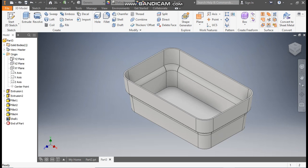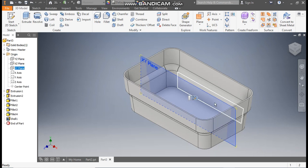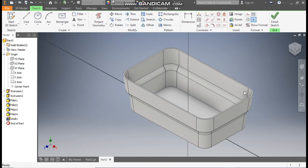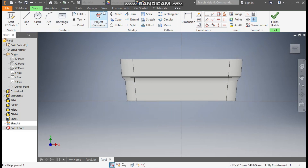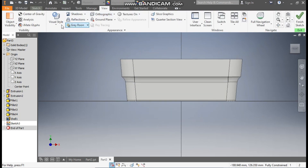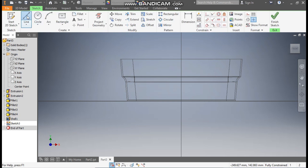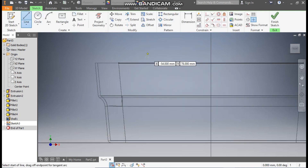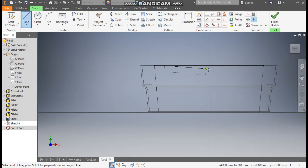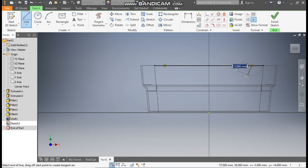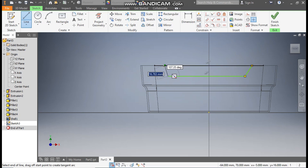Go to origin and select the XY plane, go to create sketch. Go to view, visual style, change it to wireframe. Go to sketch, take the line command. Start from this point, make one horizontal line, and make one line over here.